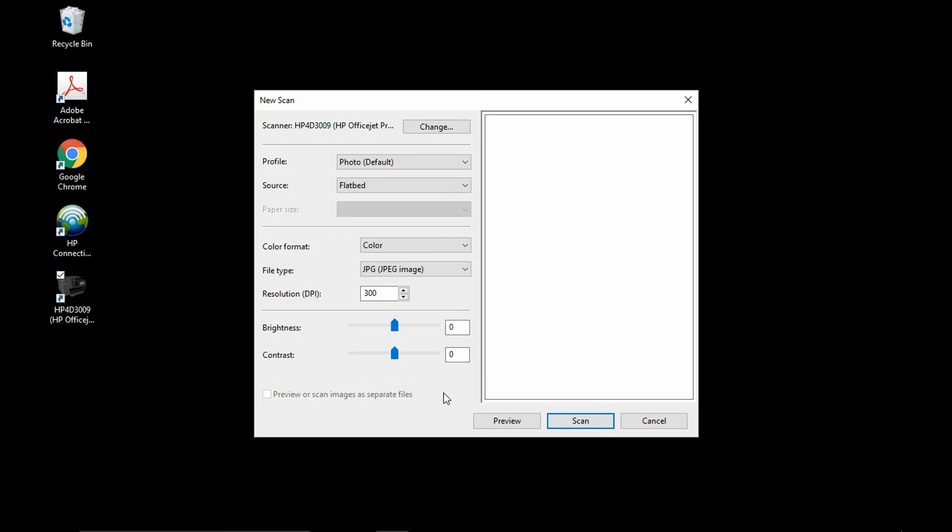Next, place the document that you want to scan on the flatbed and click scan.